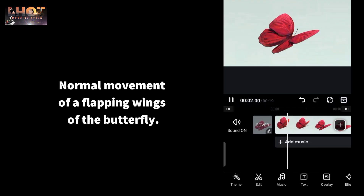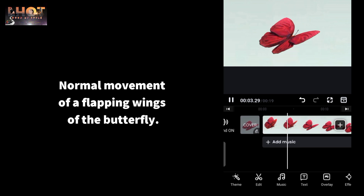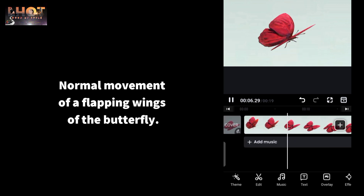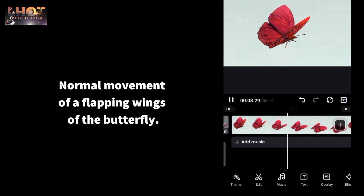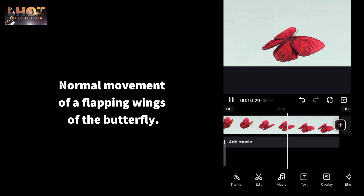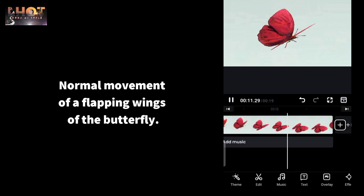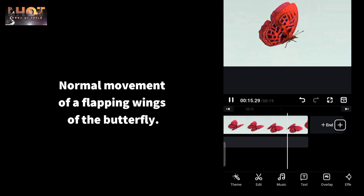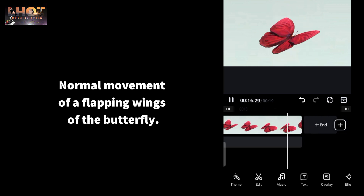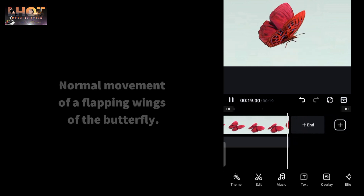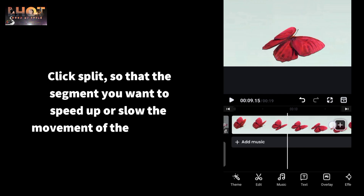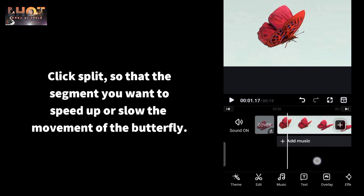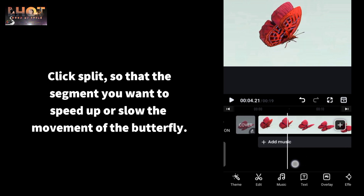I have here a video clip that I want to edit. This is the normal movement of the fluffing wings of a butterfly. Click 'Split' so that you can select the segment you want to speed up or slow down.